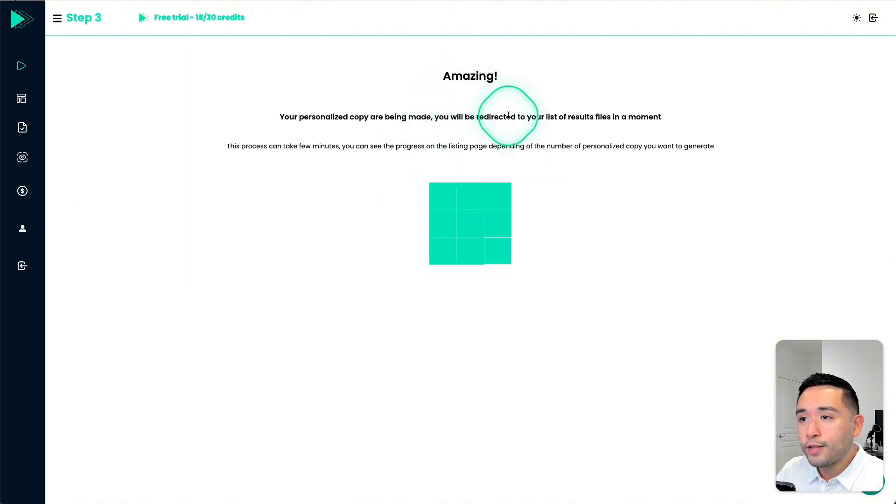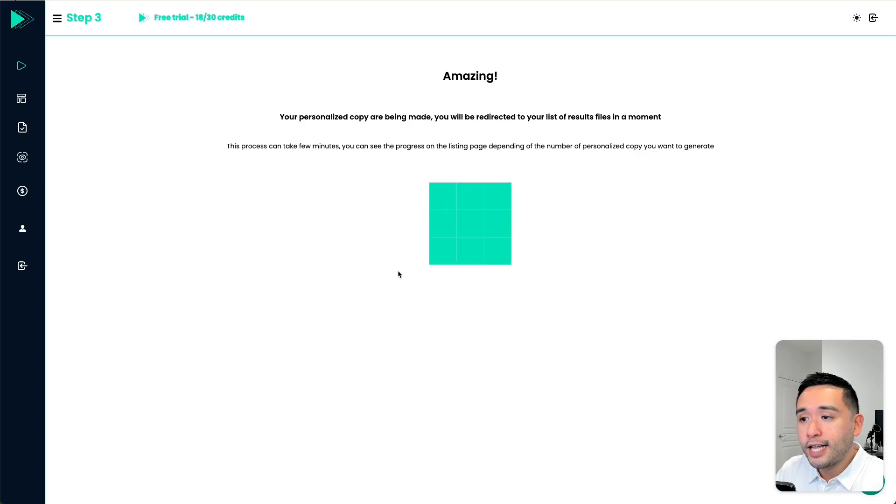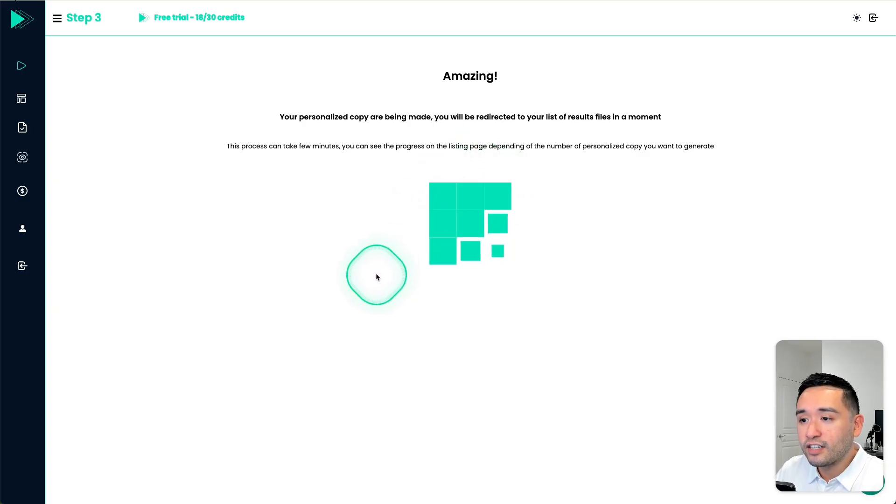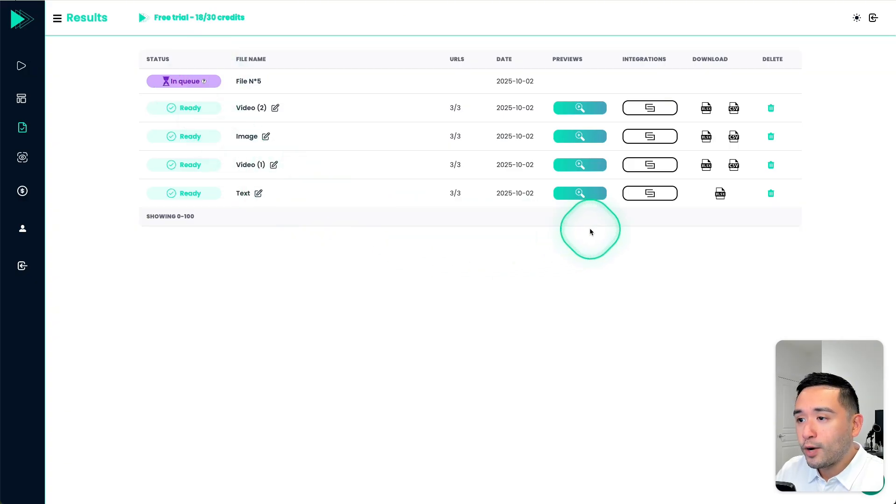Okay, so now the AI is working through it and generating customized, personalized text for a list of prospects. Okay, so it is in queue. But let me show you one that is already finished.